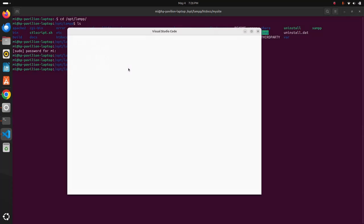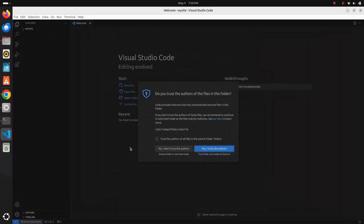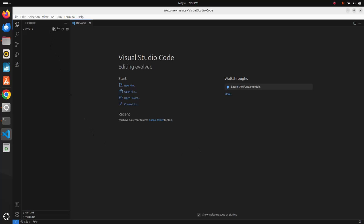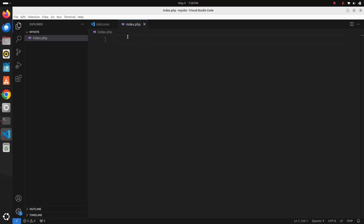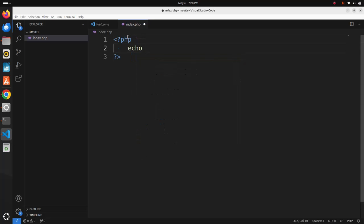Hit Enter. Trust the author when prompted. Then create a new file and name it index.php. Now write a simple PHP script and save this file.